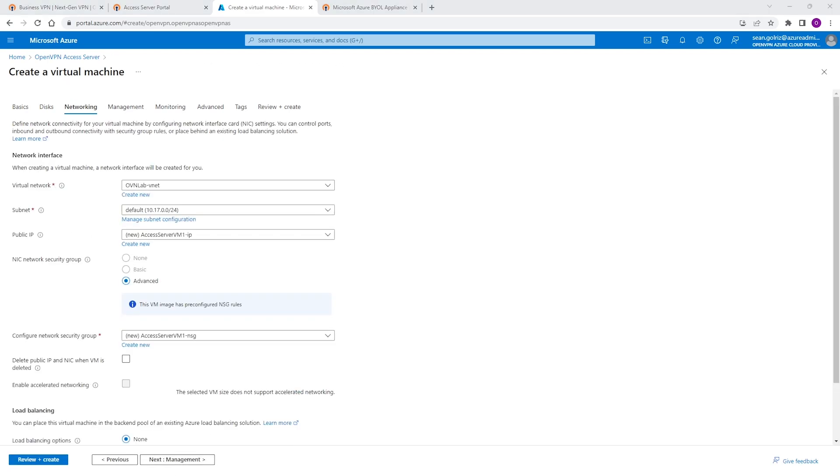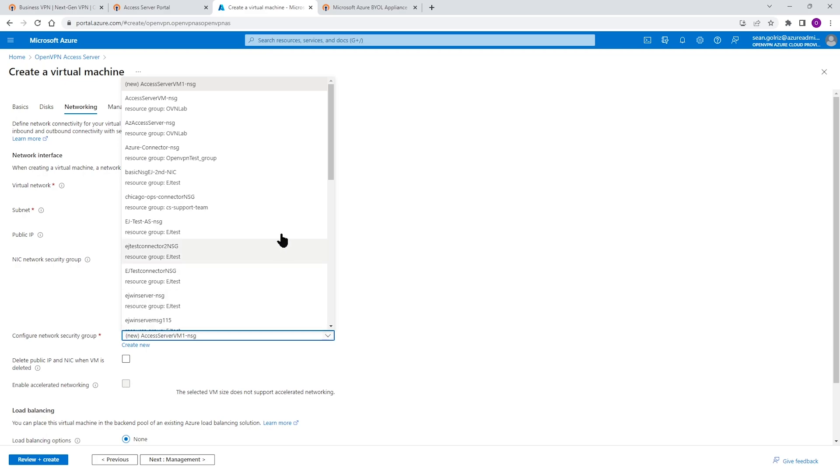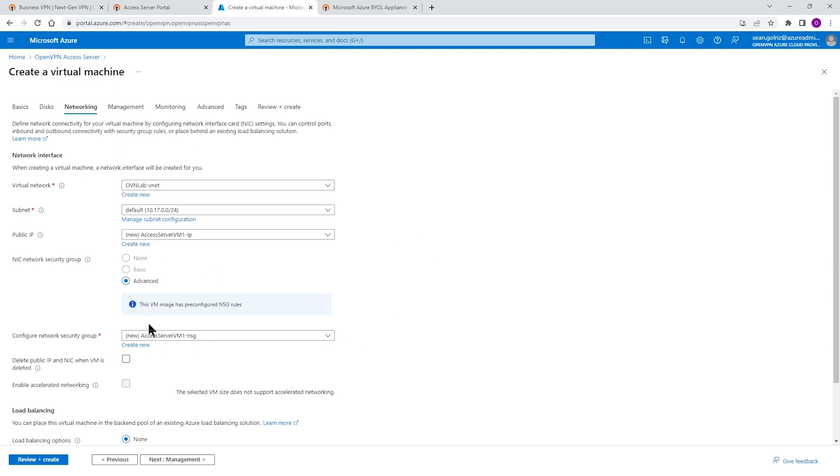Once we get to networking, I want to mention a couple of things here. First is the NIC network security group, which is in advance. The VM image is already pre-configured with that, so you cannot change that. So advance is selected for you. The second thing that I want to mention here is existing or configuring network security group. Automatically it generated a new security group for you. You can continue with this or you can choose one of your existing security group or even create a new one if you decide to choose to do so.